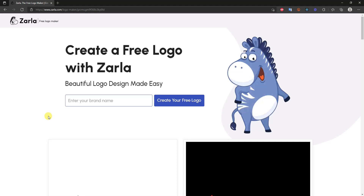What's up guys, this is Jake. In this video I'm going to be showing you how you can create a free logo for your business or your website. We're going to be using a website called Zarla — Z-A-R-L-A.com — to create a free logo. Zarla is very easy to use and you can create a logo in about five minutes or less. If you click the first link in the description you'll be taken over to this same page.